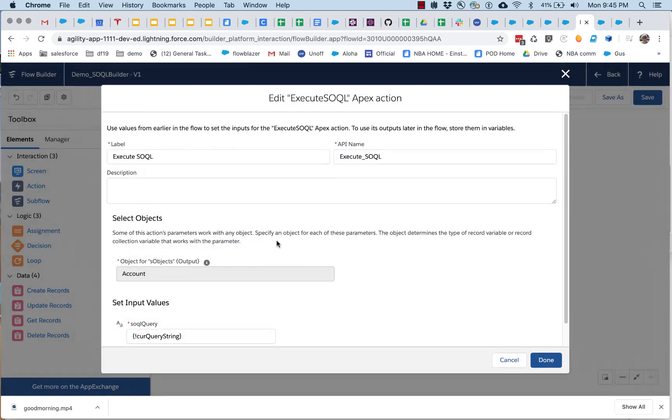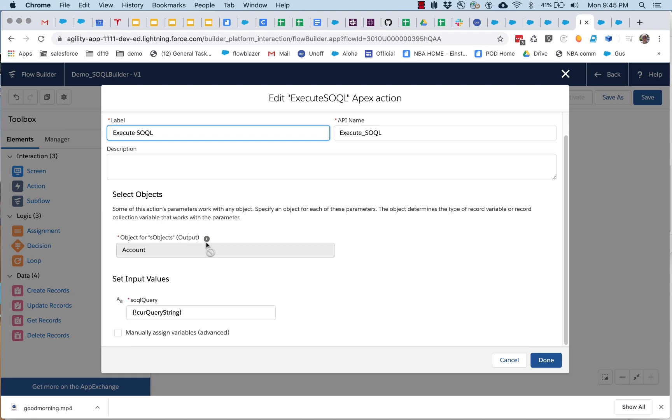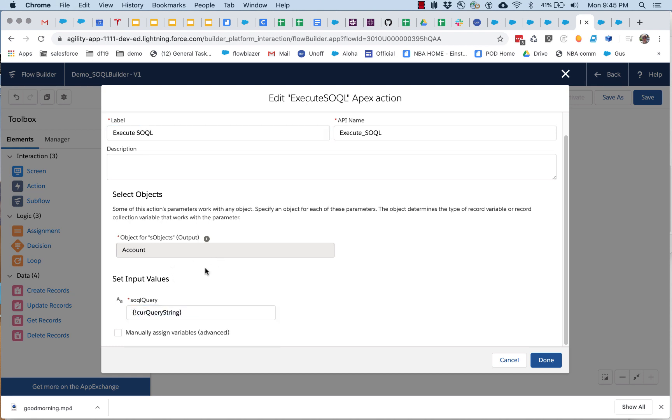So I have this SOQL query action here, and it's pretty simple, it's taking that query string and it's carrying out. Now I did have to lock in the SO object that I wanted to pass it. Flow now allows collection processors like this one to work with any SO object, but you do have to pick it.